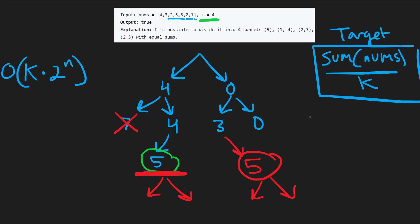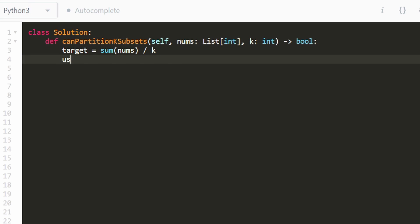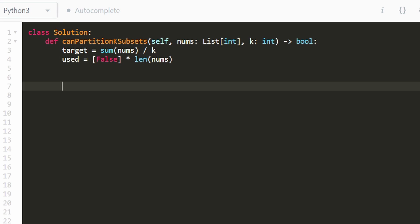So after all that, we can finally jump into the code. We're going to have a target value — the sum divided by k — and we're also going to keep track of which values from the nums list we've already used. Initially we populate this list with all falses, the same length as the input array nums. After we use one of them, we set it to true.